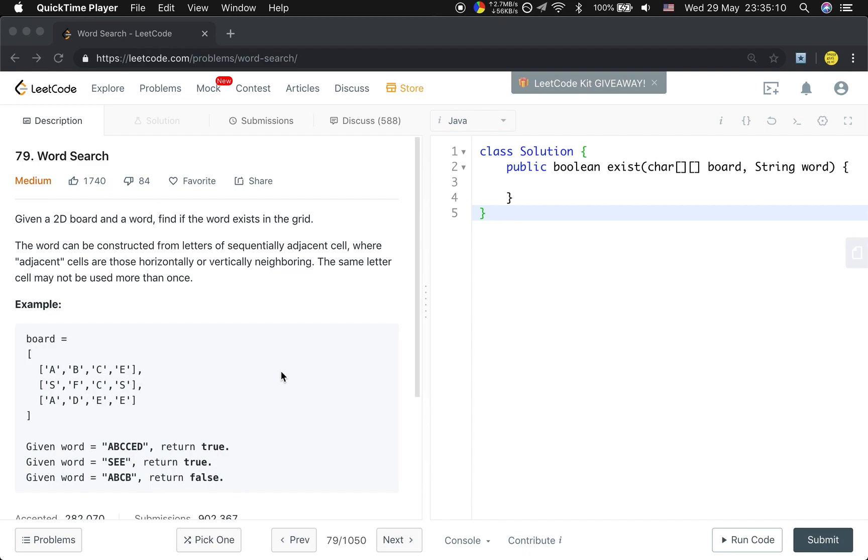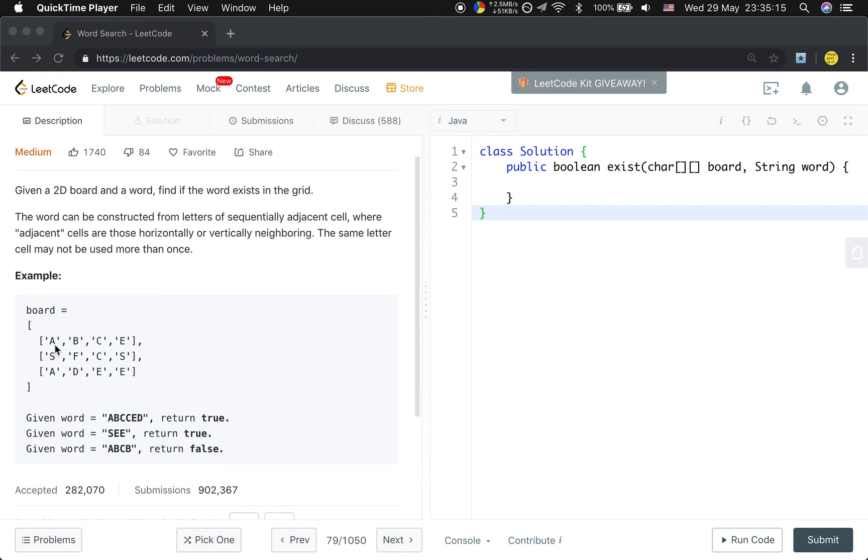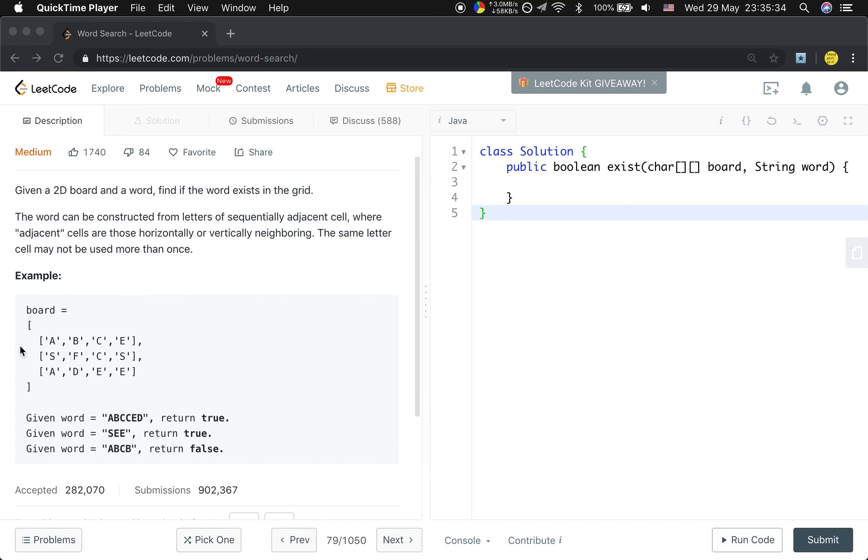Basically, we have a brute force solution: try every cell as a starting character and then go right, go down, or go up and go left, trying to find whether it can make up this word.